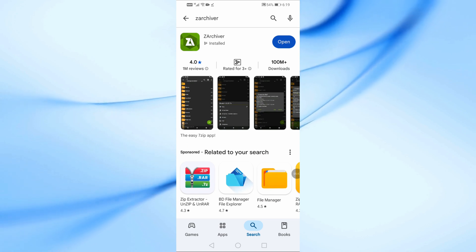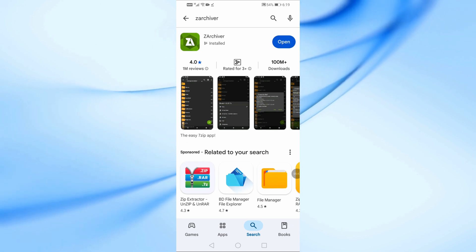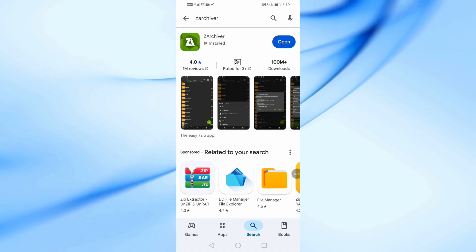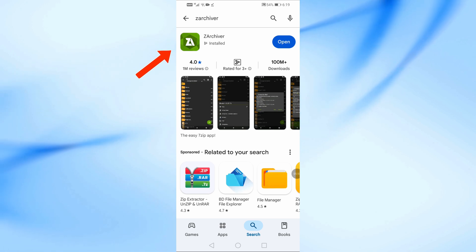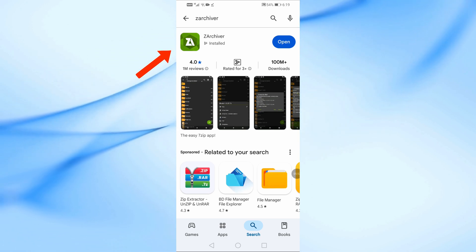Once you've downloaded the zip file, you might need to extract its contents. Here's how. Download and install the Z Archiver app from the Play Store.